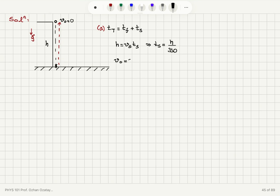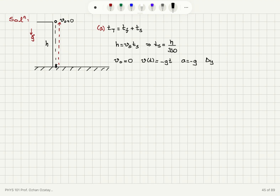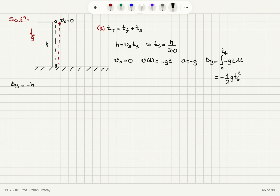On the other hand, v₀ is equal to zero, and the velocity of the rock as a function of time is minus gt because of gravitational acceleration — a constant acceleration of minus g. The distance traveled from t equals zero to the time of flight is the integral of minus gt dt, which equals minus one-half g times the time of flight squared. So the distance the rock travels is minus h, since the final position is zero and the initial position is h.